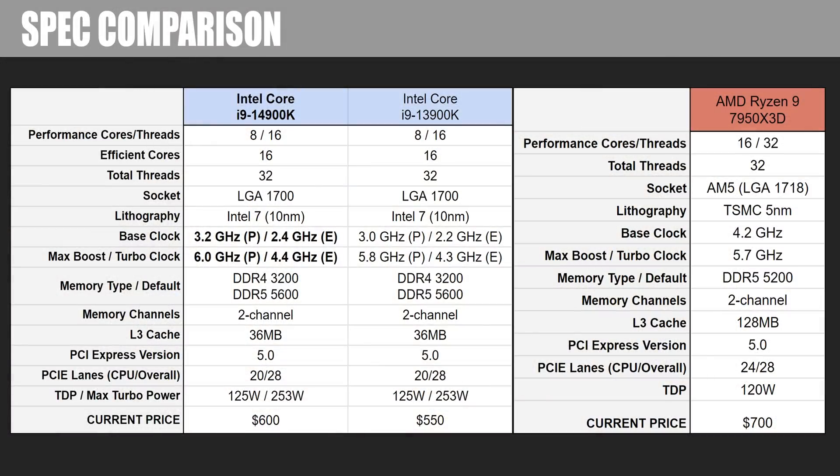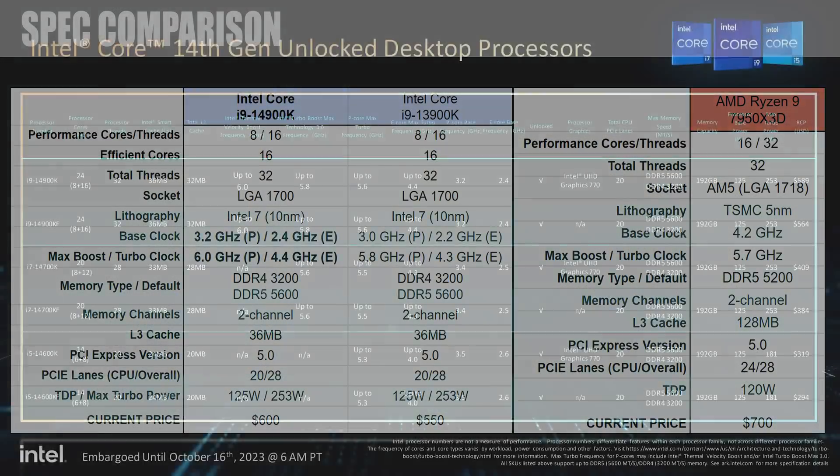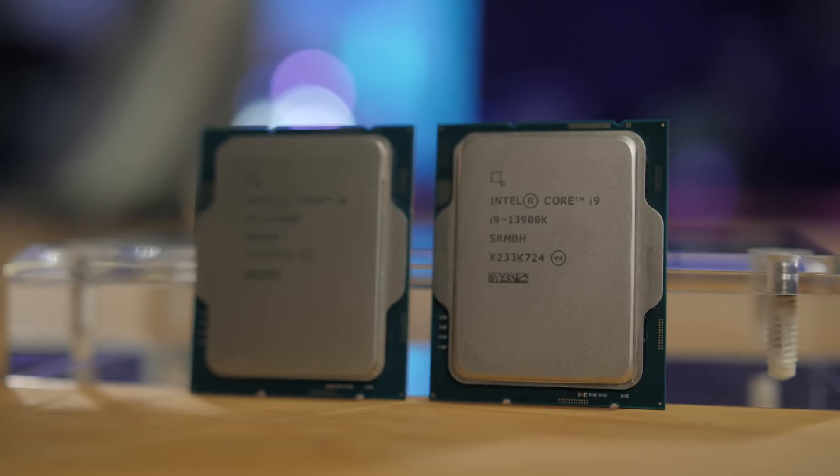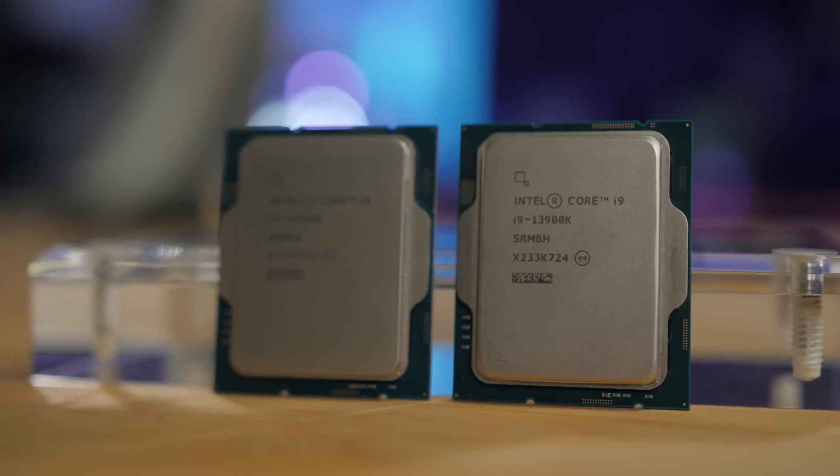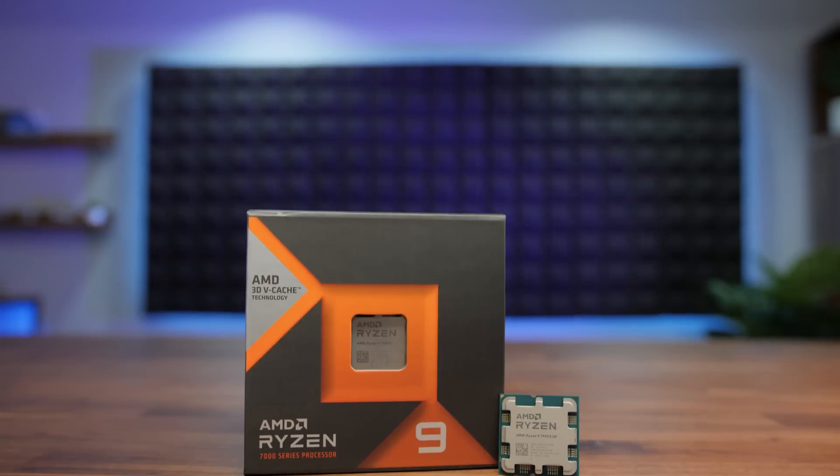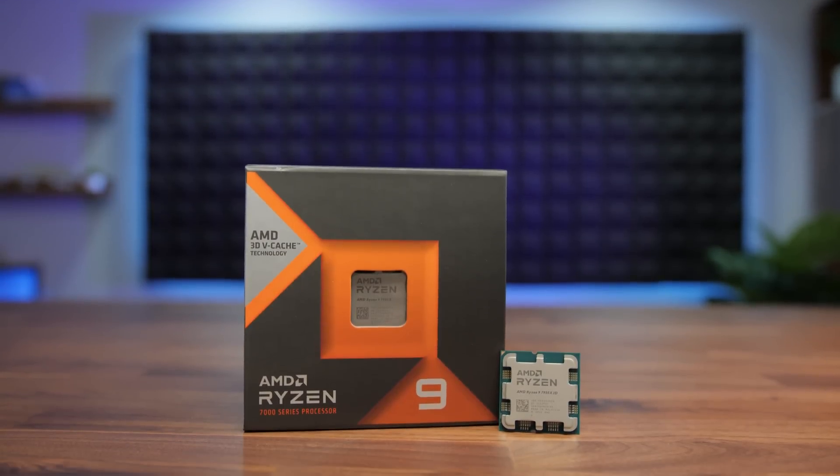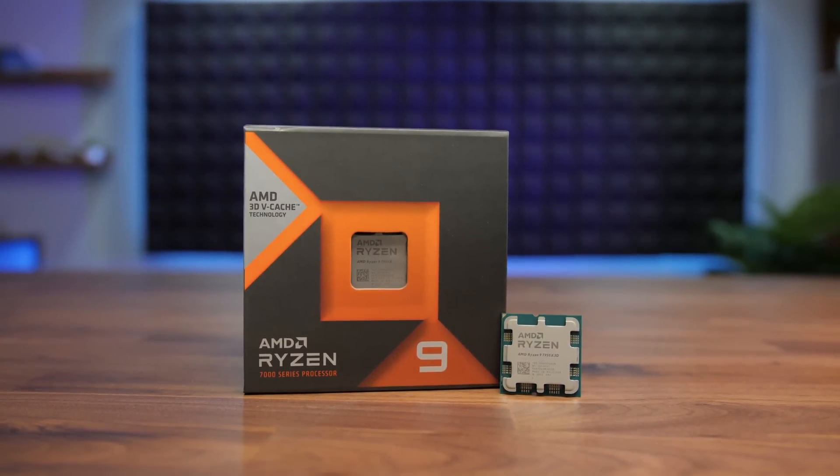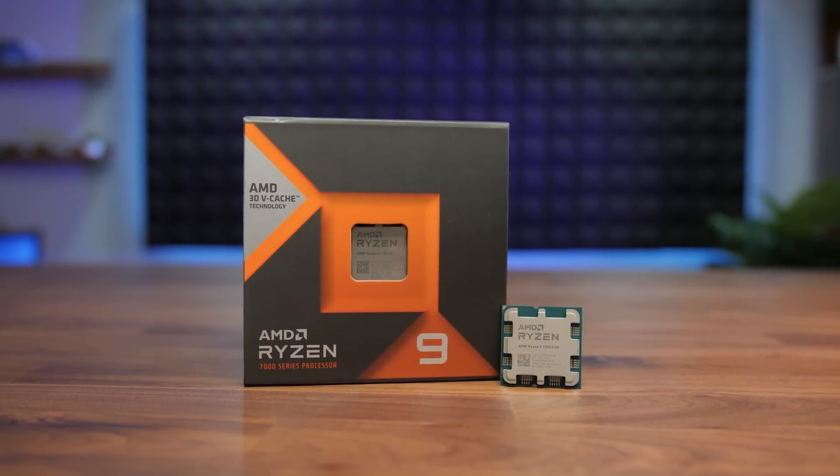The price listing here is also an estimate, as Intel still only provides tray pricing, that's cost per 1,000 units, in their press briefings, rather than an MSRP. The tray price is $590 for the 14900K, so I'm going with a conservative $600 here, although we'll probably see retailers putting them up for $600 to $650. The 13900K can be found for $550 as of this week, and the 7950X3D is going for about $650 to $670.